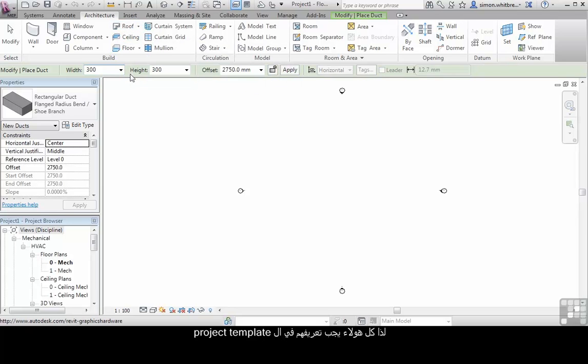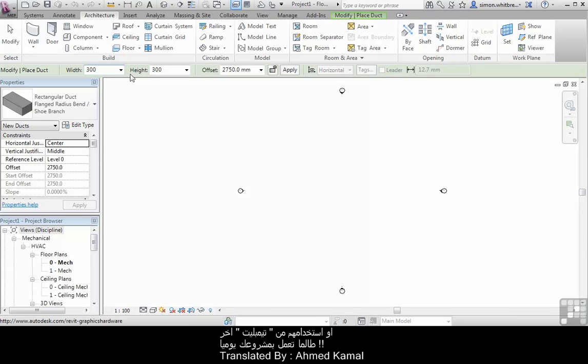So all of these have to be defined in the project template or created from an existing one as you're working day to day on your project.